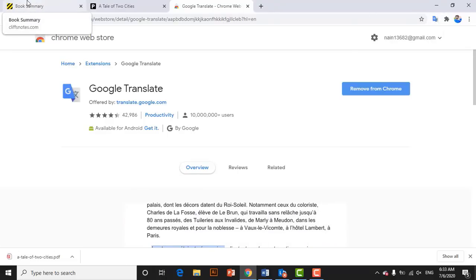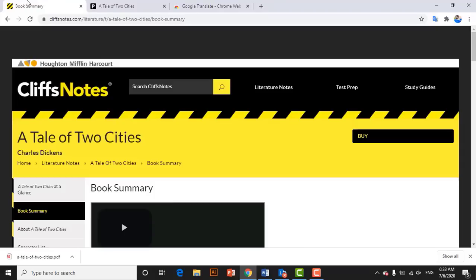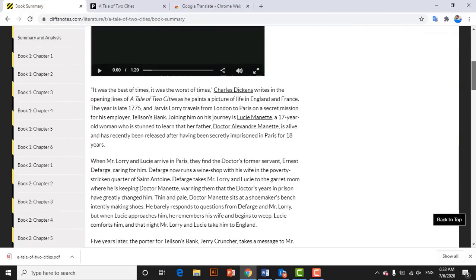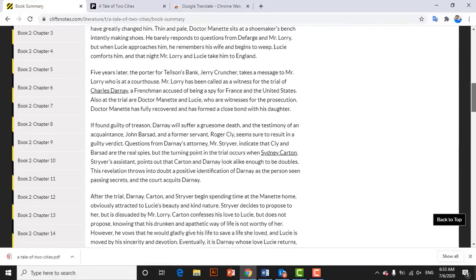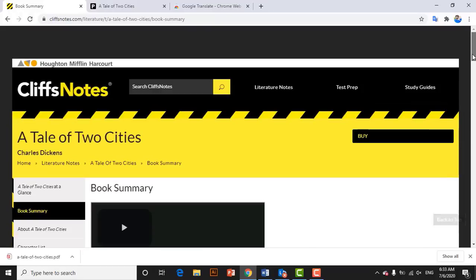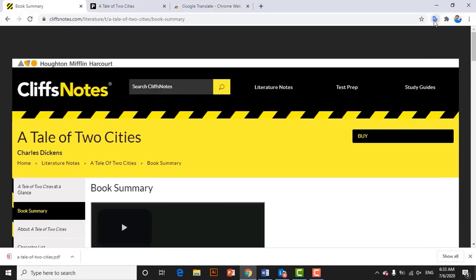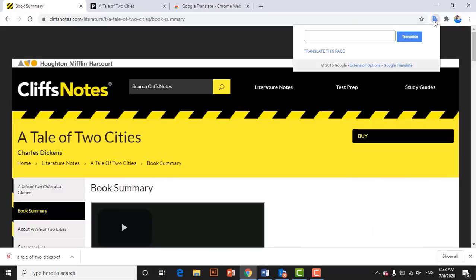Then go to the website that you want to translate. For example, I want to translate the summary of a novel — 'A Tale of Two Cities' by Charles Dickens. You may see the summary of the novel here. I want to translate this summary, so click on the Google Translate extension and click on 'Translate this page'.